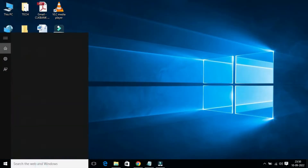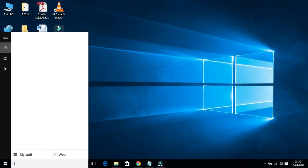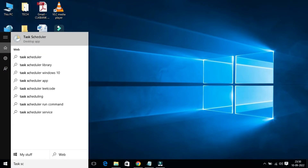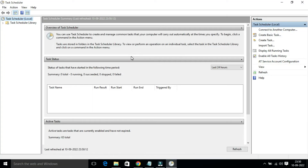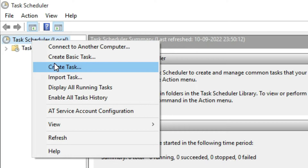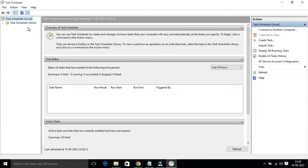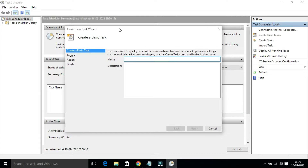To do that, open Start and do a search for Task Scheduler. Press Enter and the Task Scheduler page will open. In the left-hand side you will find Task Scheduler — just right-click on it and select 'Create Basic Task'.